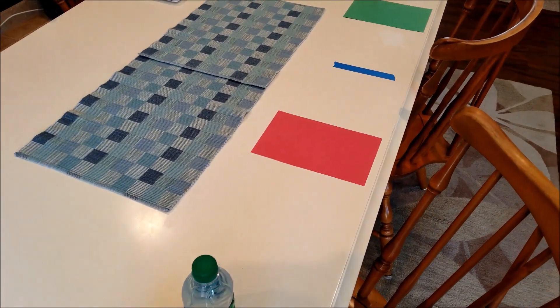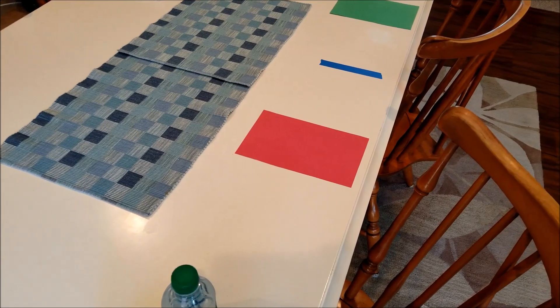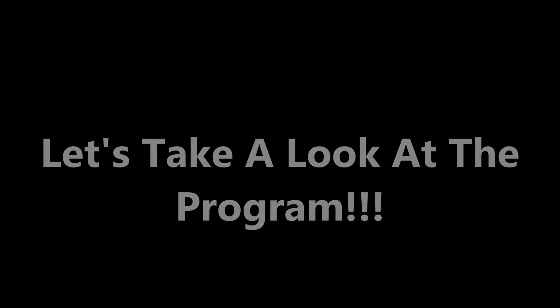All right everybody, I've opened up my Lego Mindstorms EV3 software here. I've already pre-made the programs already, but I'll go through each one step by step just so you know what it's there for. And I basically copied and pasted the blocks and then just changed the colors because everything's the same except the color.